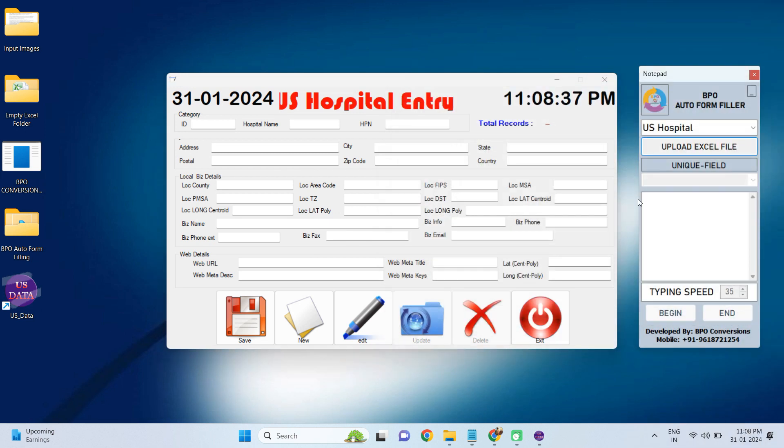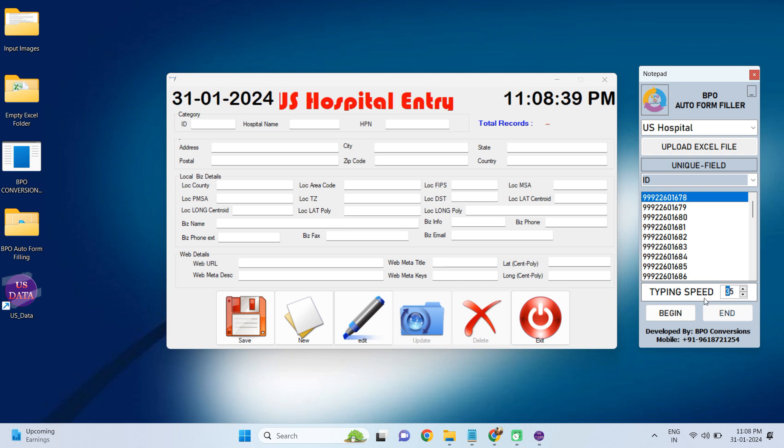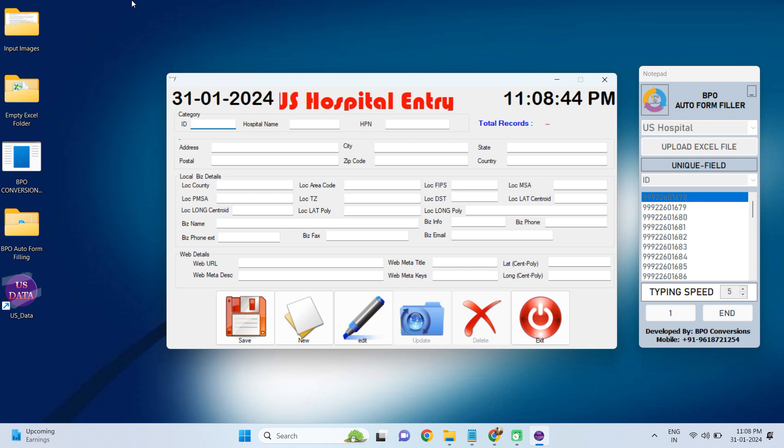Now upload the converted Excel file as shown in the video. Choose Form Number. Now what we need to do is click on Begin and place the cursor in the first field of the US Hospital Entry data entry software.